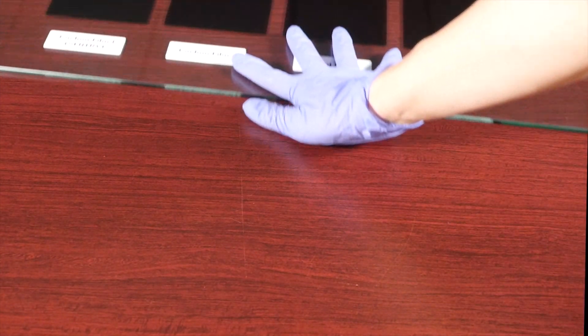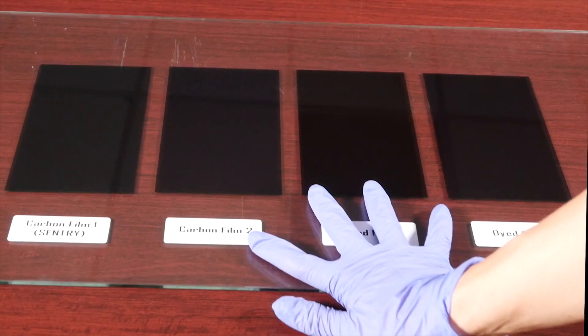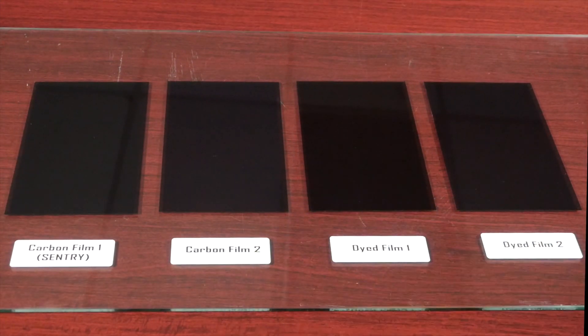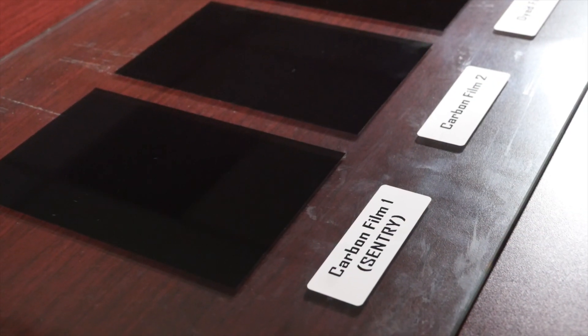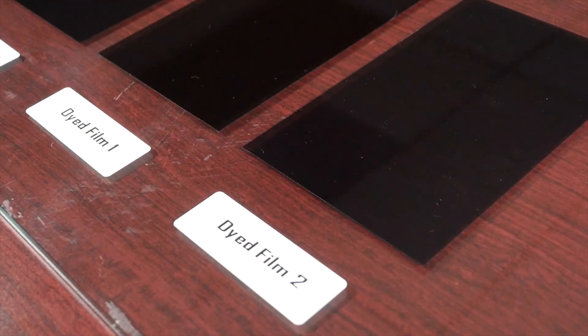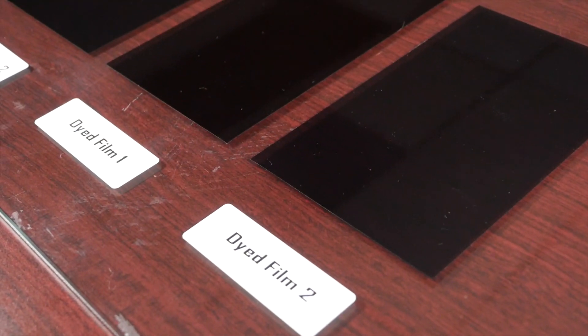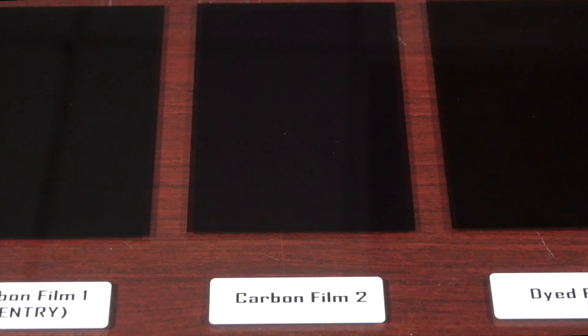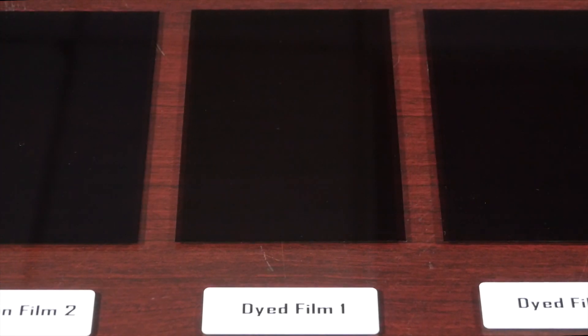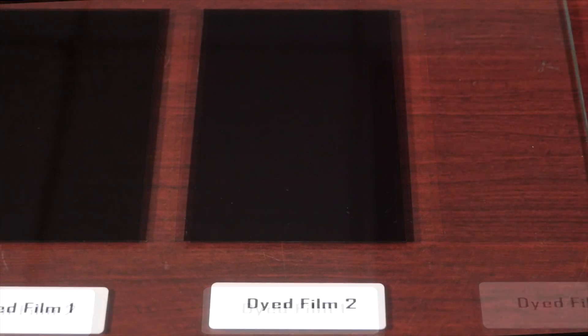Here are four different types of film. Two of them are carbon film, and two of them are dyed film. They all look the same, but they are not.